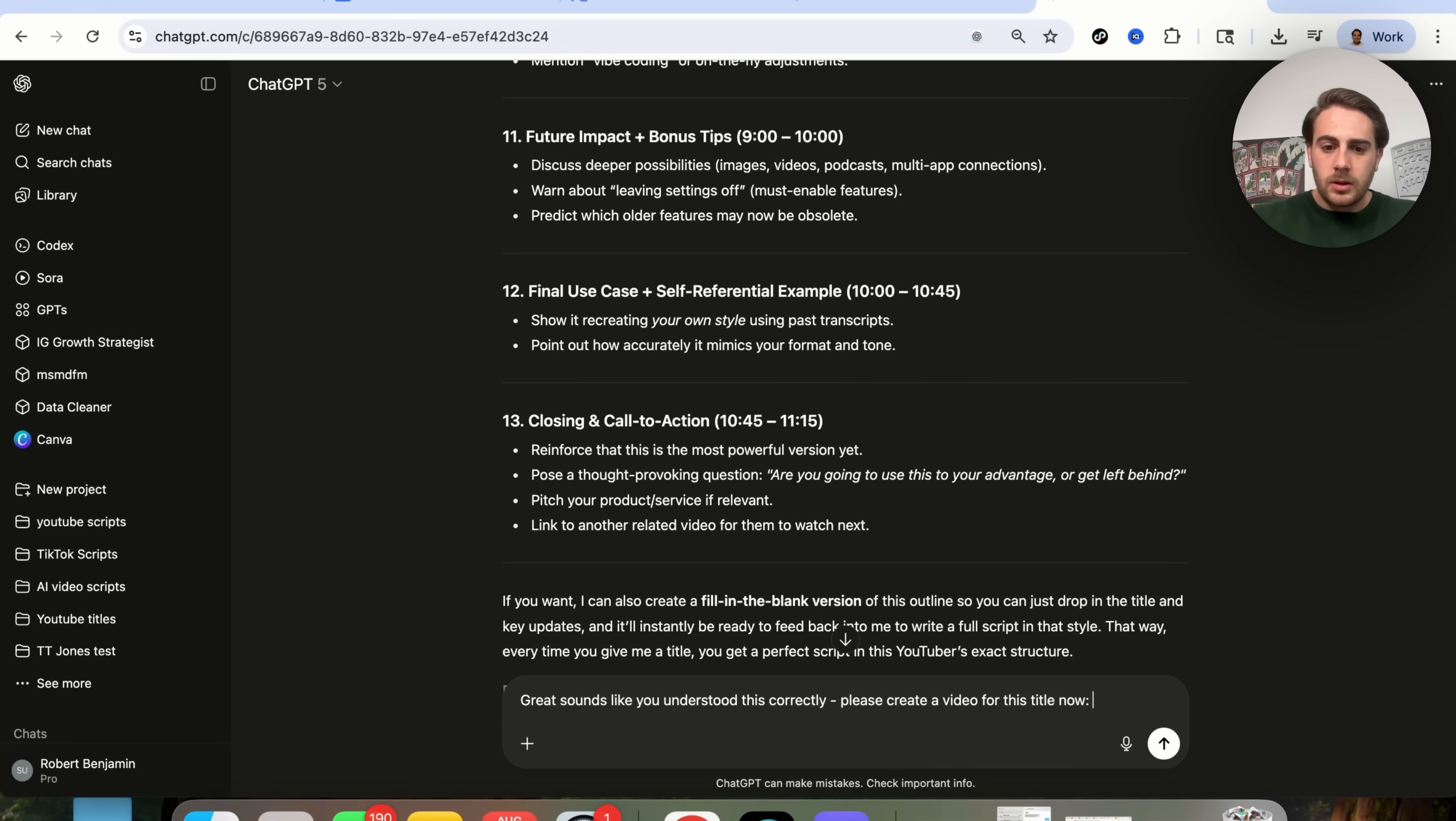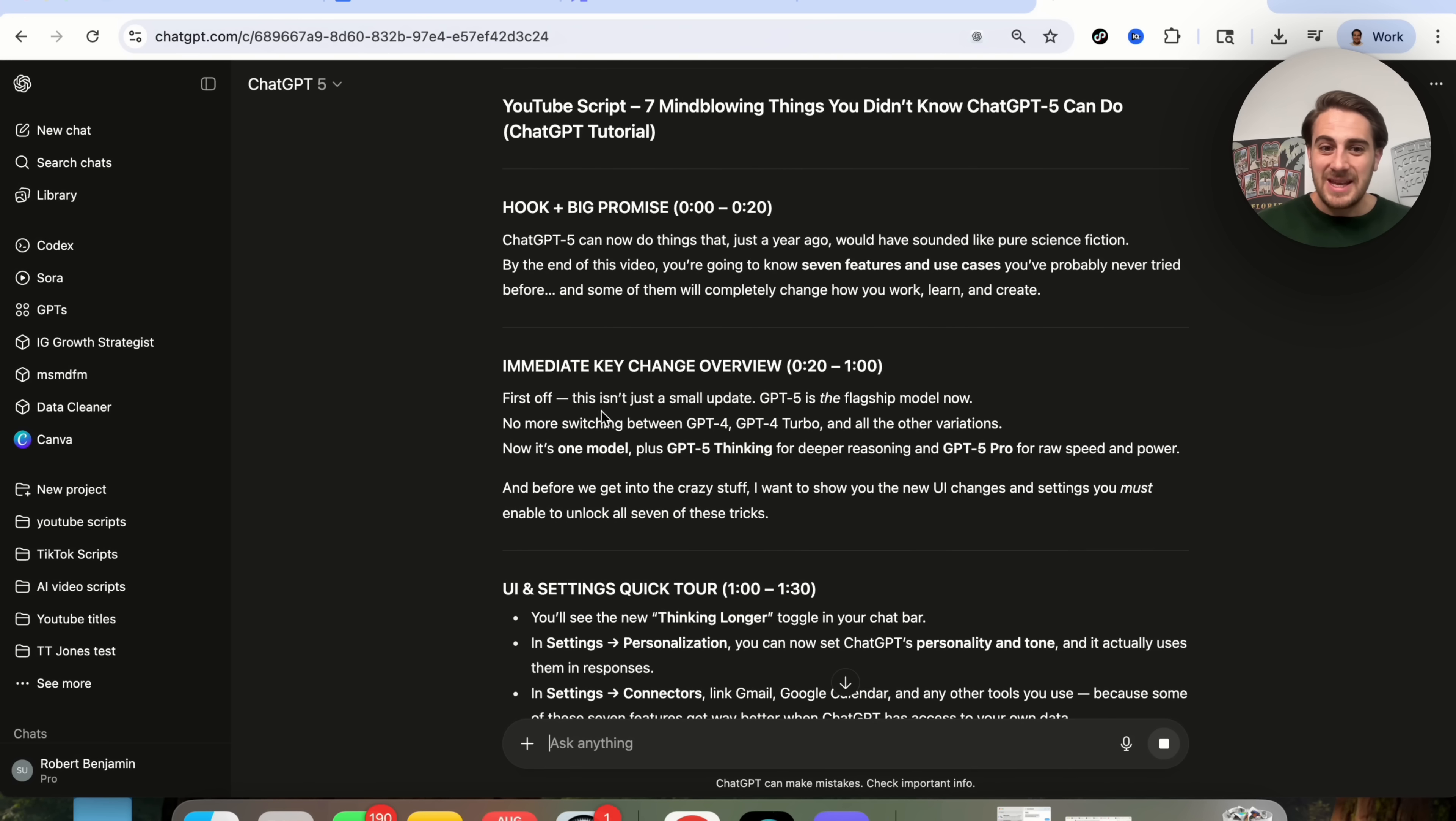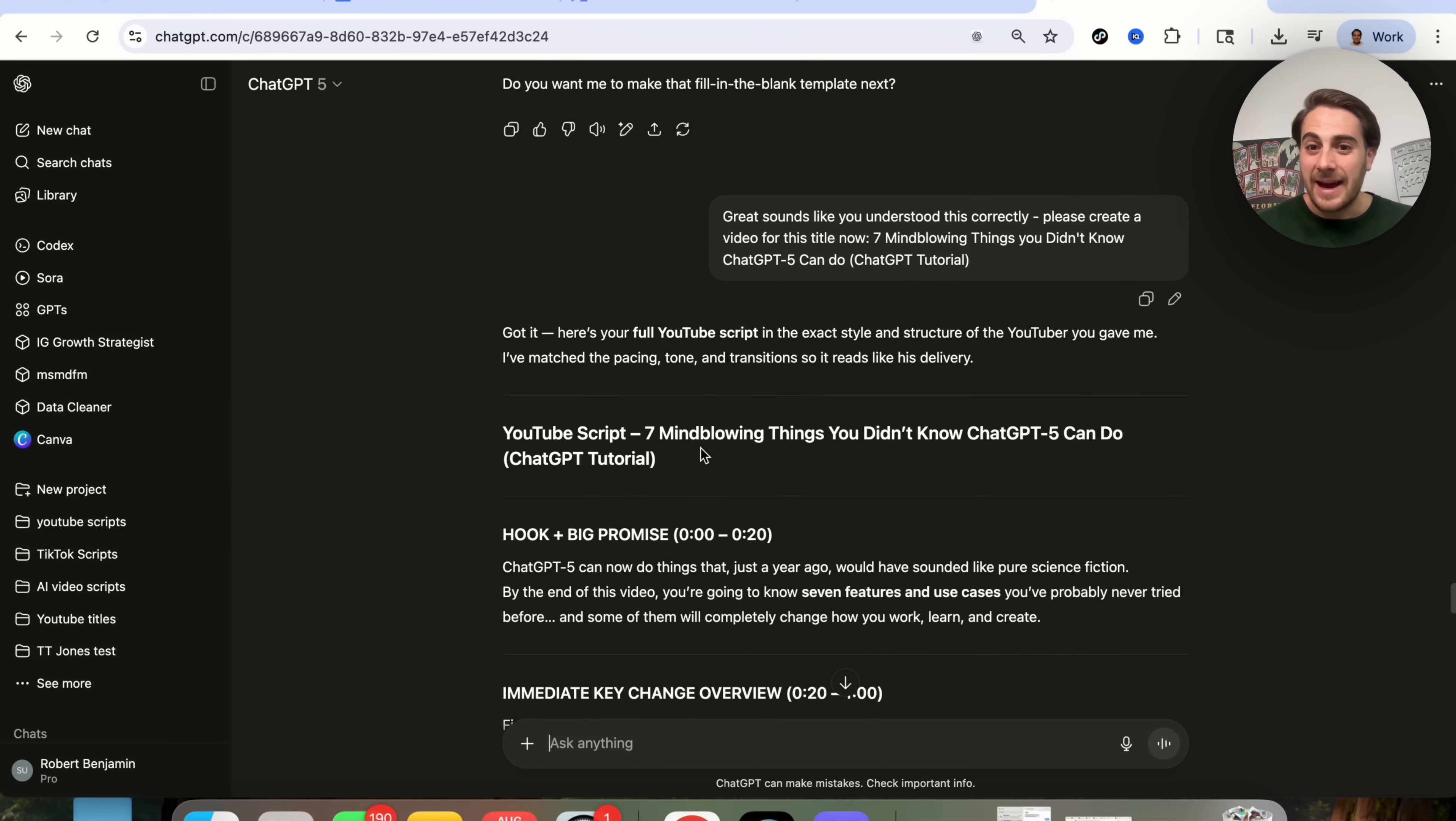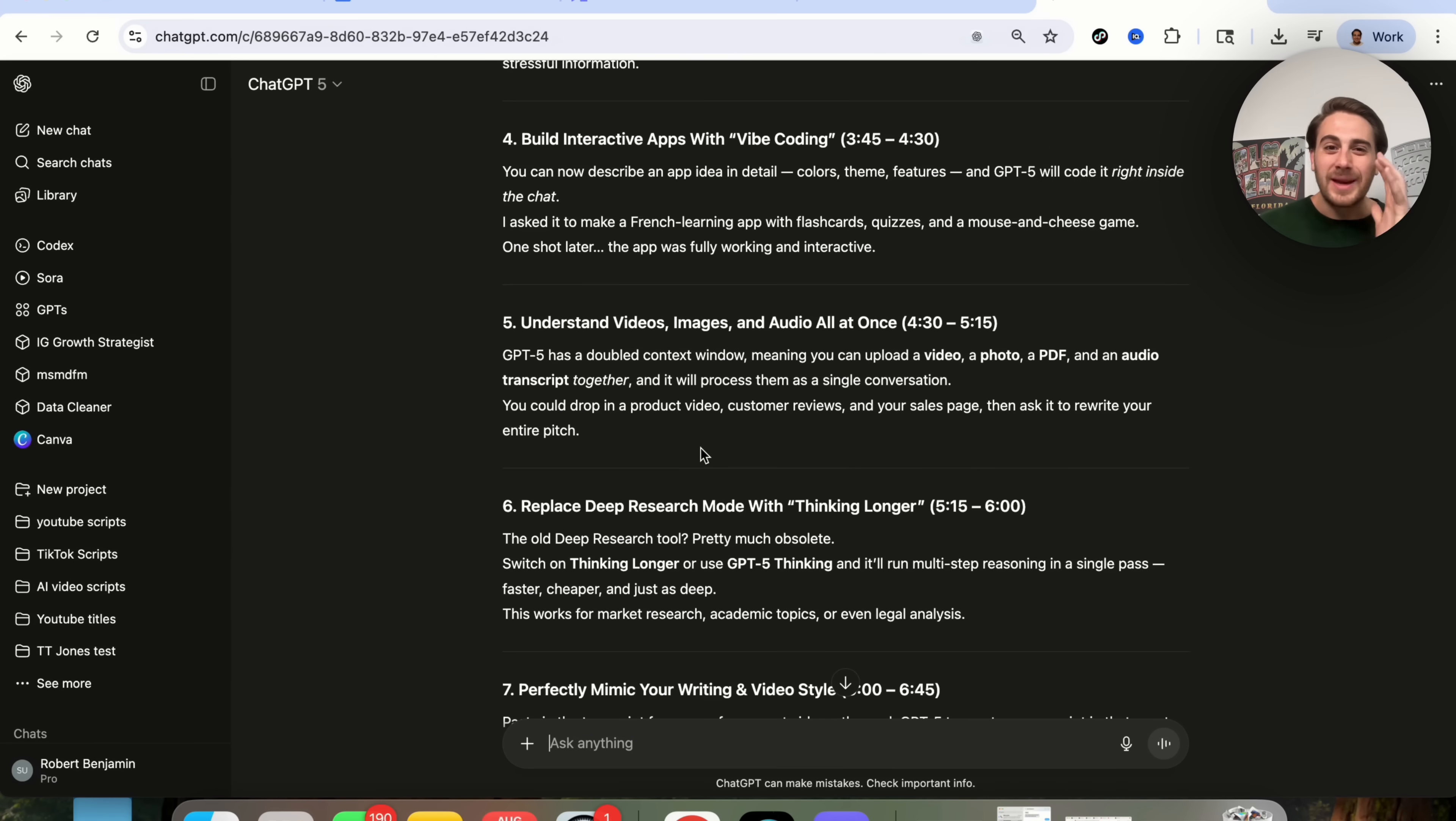Please create a video for this title. Now, seven mind-blowing things you didn't know ChatGPT-5 can do. And then I'm going to put ChatGPT tutorial. And what this is going to do is spit out a script in this exact thing. So as we can see right here, it has a hook and a big promise, immediate key changes, gives us a UI setting and quick tour and then goes through seven mind-blowing things that this can do. And this actually gives us the exact prompts that we can use right here. And guess what? If you recognize this, this is exactly how I created my video that I uploaded yesterday that broke ChatGPT to you. And the reason that it made it like this is because I've trained this based on one of my past videos and it knew exactly what to do here.